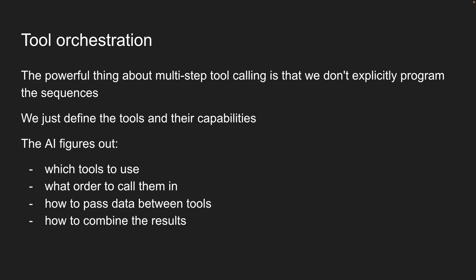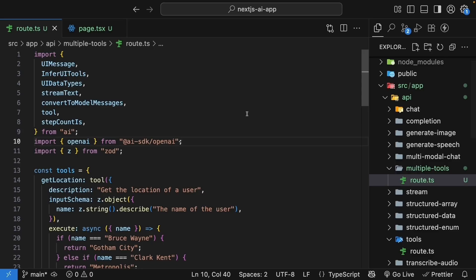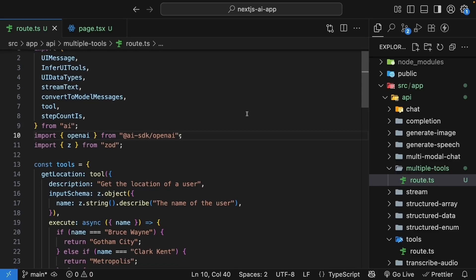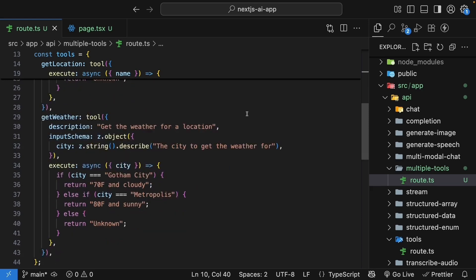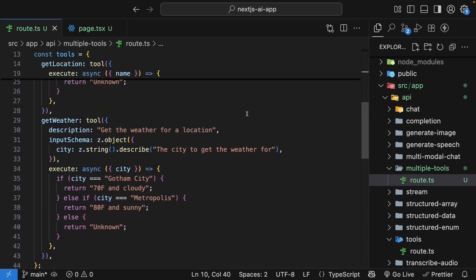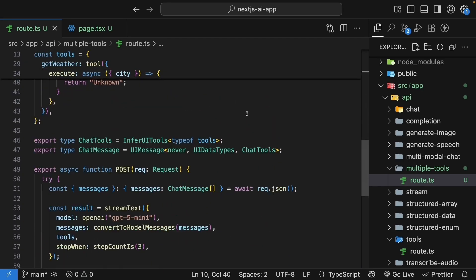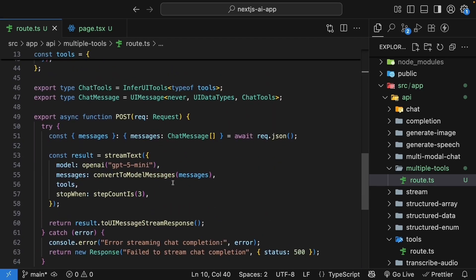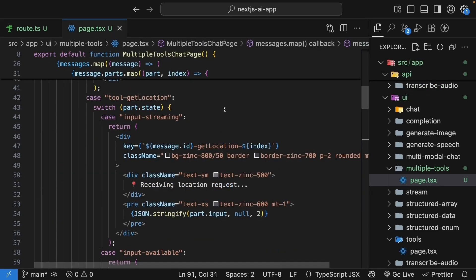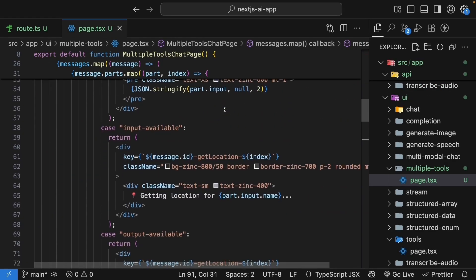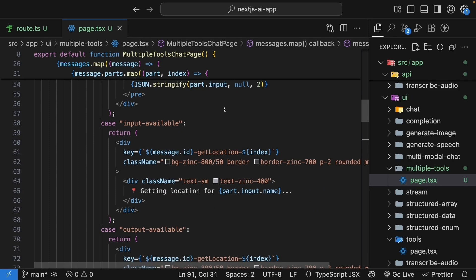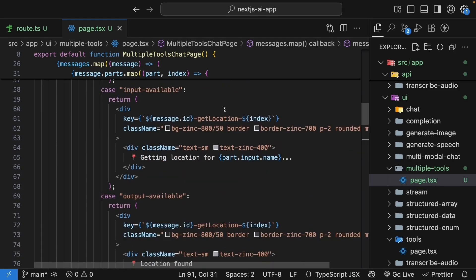The AI becomes like a conductor coordinating multiple tools to achieve a goal. We have successfully implemented multi-step tool calling. Starting with our single weather tool, we added a location tool that can find where people live. By increasing the step count to 3, we enable the AI to chain these tools together. The UI shows the complete flow of multiple tools, giving users visibility into the AI's problem-solving process.